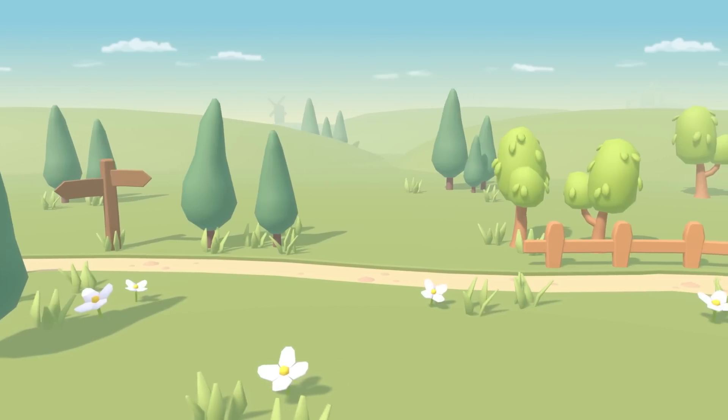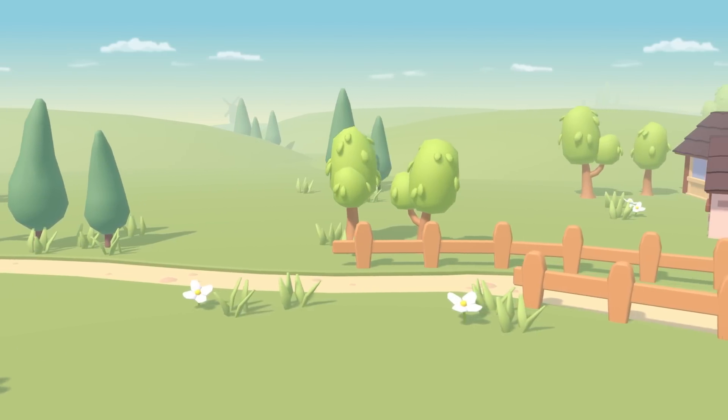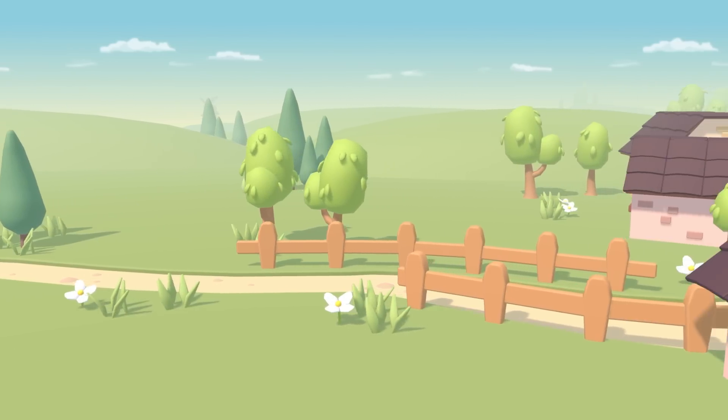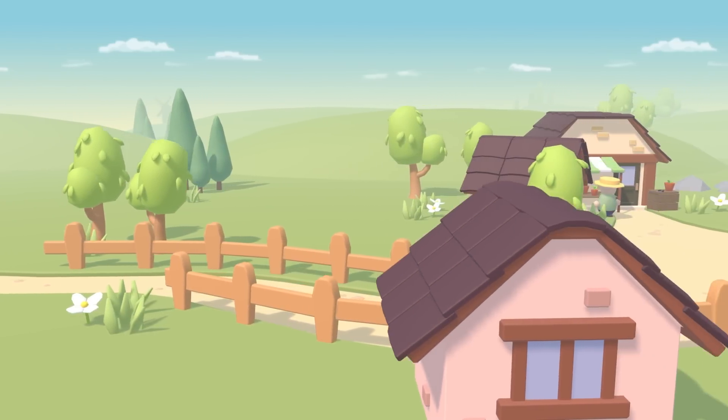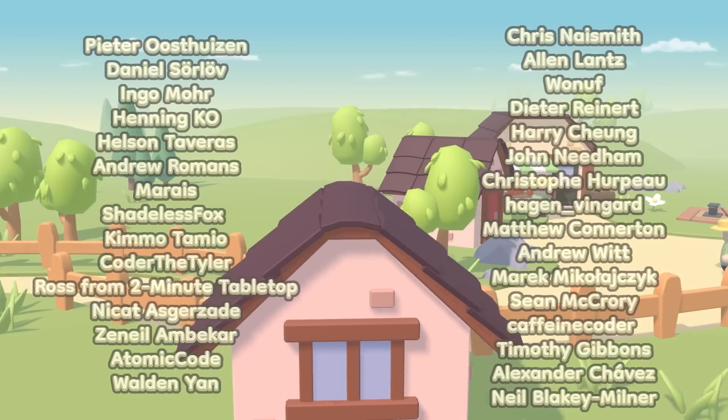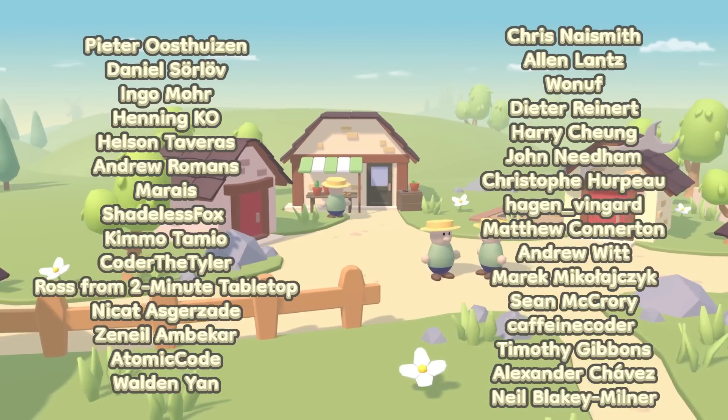So that's going to be it for this week. Before I finish, I want to say a massive thank you to the top Patreon supporters from last month, who were Peter Westhazen, Daniel Serlove,